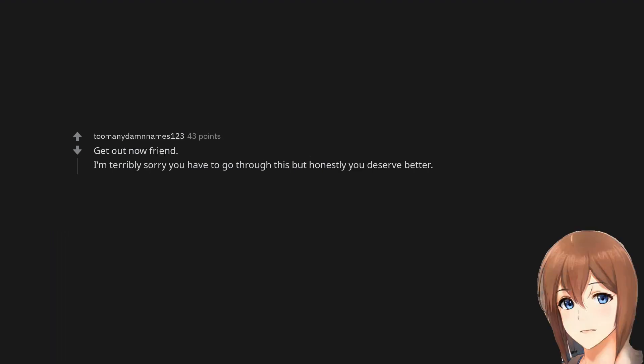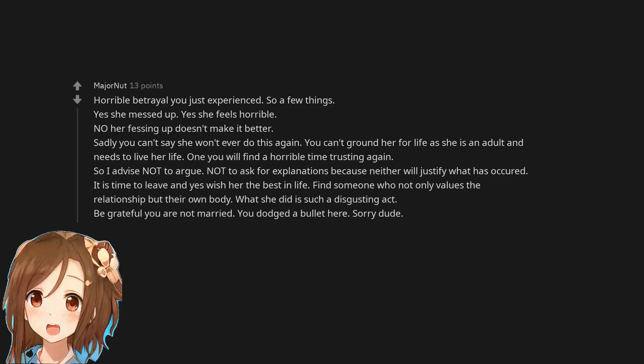Get out now friend. I'm terribly sorry you have to go through this but honestly you deserve better. Horrible betrayal you just experienced. So a few things. Yes she messed up. Yes she feels horrible. No her fessing up doesn't make it better. Sadly you can't say she won't ever do this again. You can't ground her for life as she is an adult and needs to live her life. One you will find a horrible time trusting again. So I advise not to argue. Not to ask for explanations because neither will justify what has occurred. It is time to leave and yes wish her the best in life. Find someone who not only values the relationship but their own body. What she did is such a disgusting act. Be grateful you are not married. You dodged a bullet here. Sorry dude.